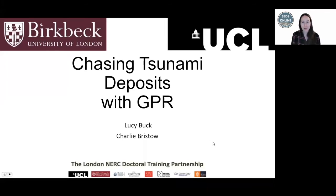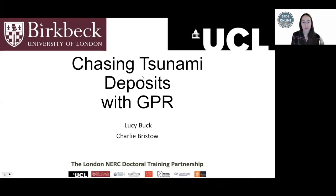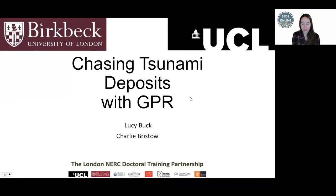Hi everybody, thank you so much for joining us for today's SEDS Online webinar. My name is Chelsea. We have Lucy Buck and Charlie Bristow who are going to present 'Chasing Tsunami Deposits with GPR.' This is part of Lucy Buck's PhD work. She has an MSc in geophysics from the University of Southampton and is now a PhD student in the Department of Earth and Planetary Science at Birkbeck University, with secondary supervision at the IRDR at UCL. Lucy, we're really excited to hear about your work.